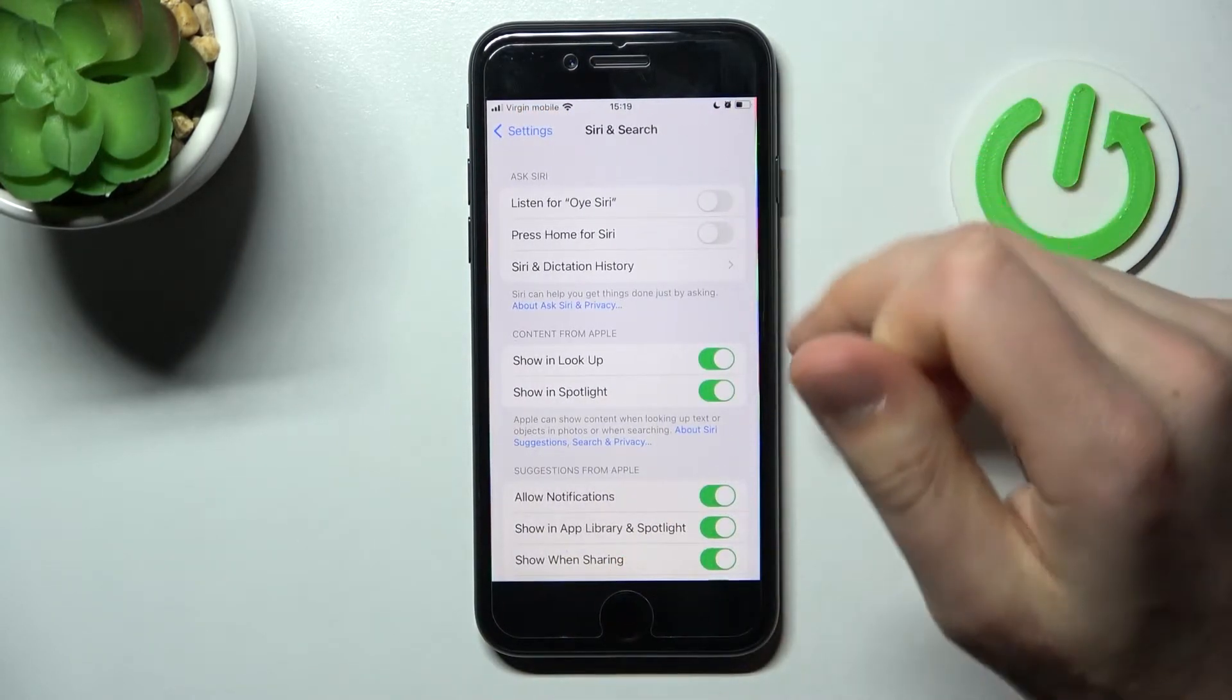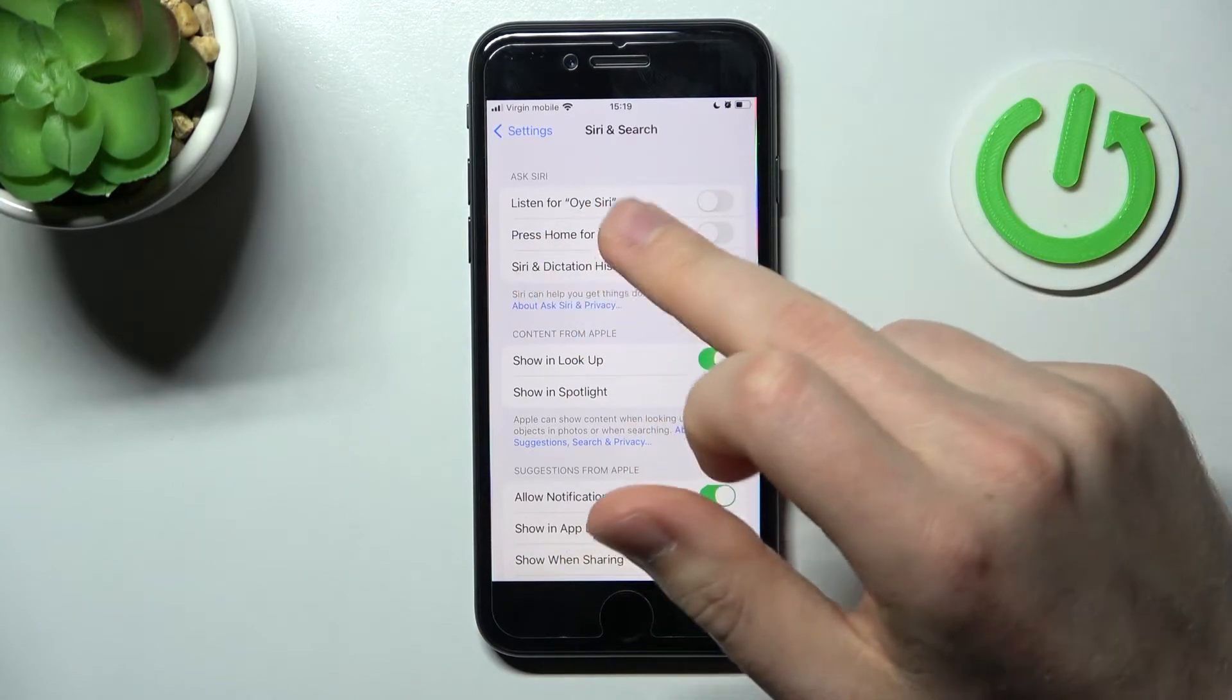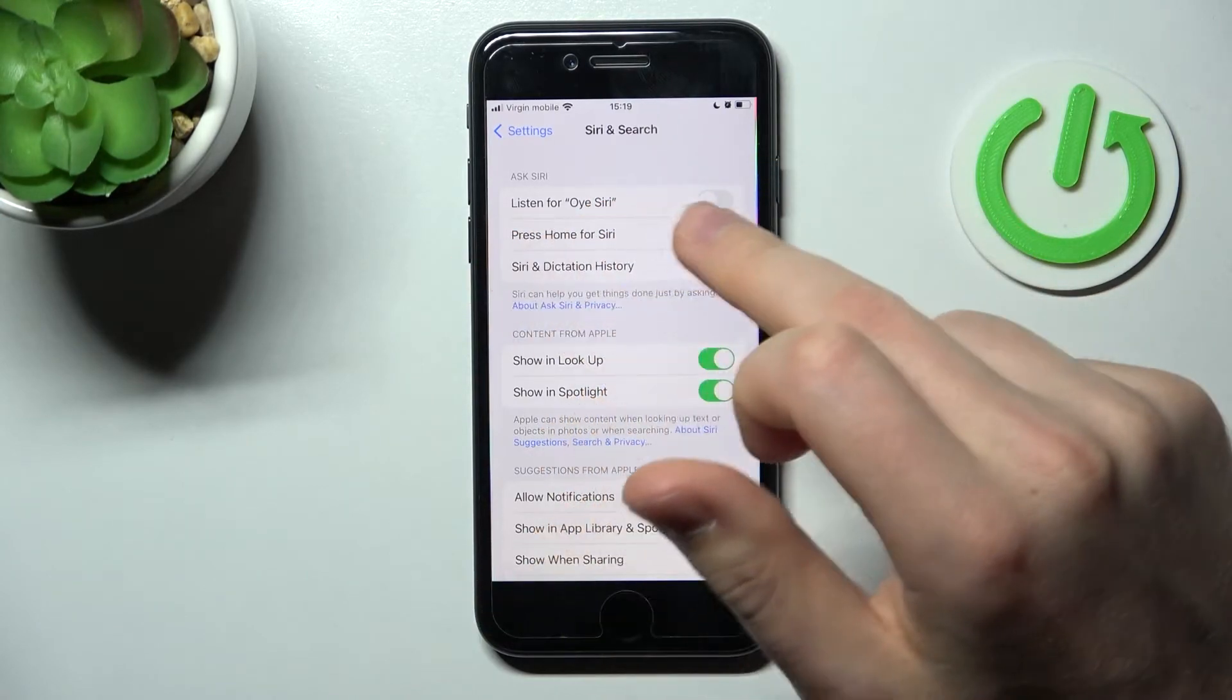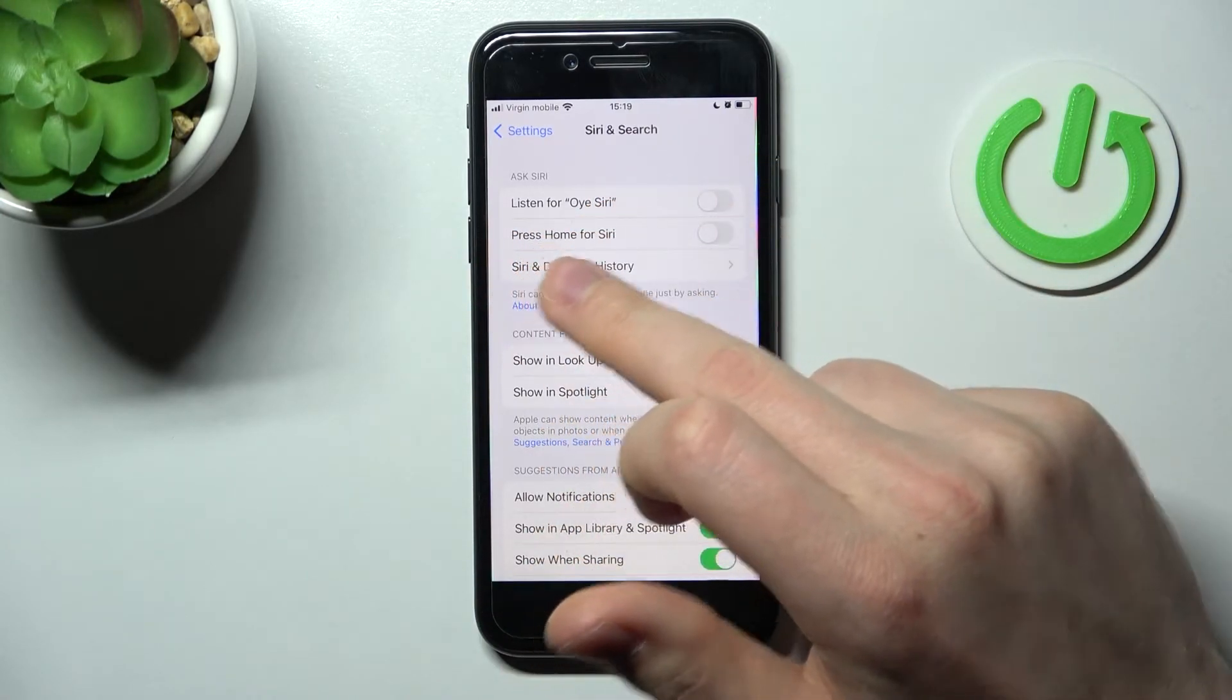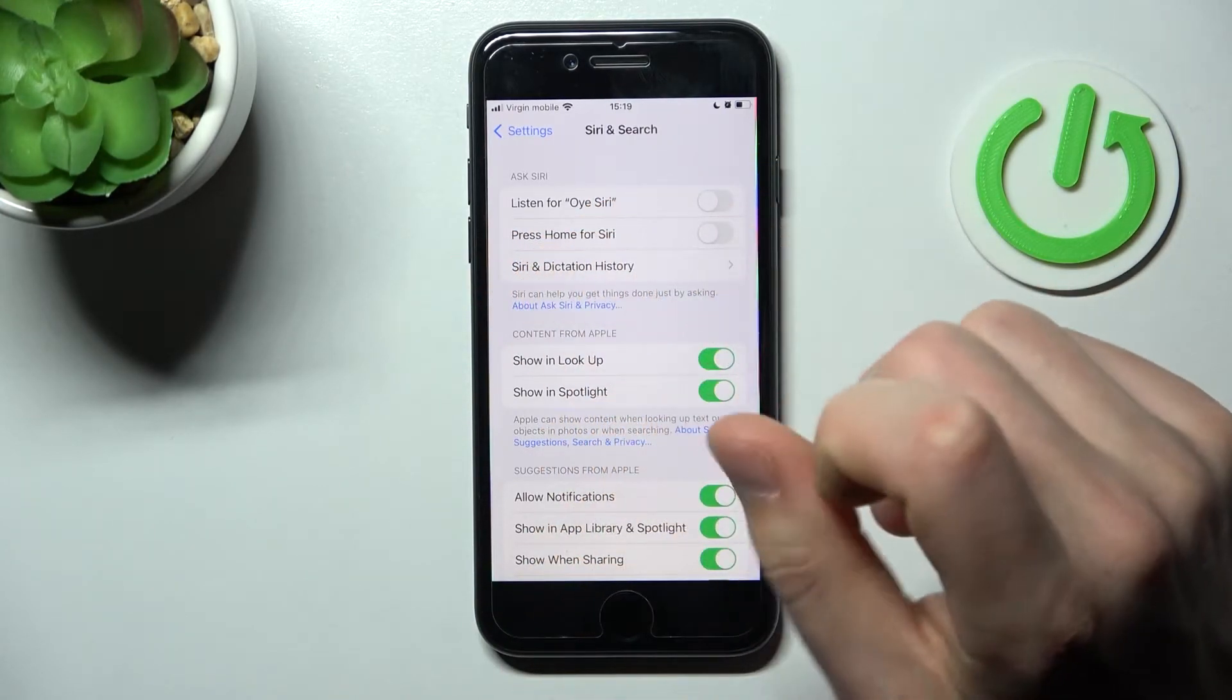As you can see here, we have two options: Listen for Siri and Press Home for Siri.